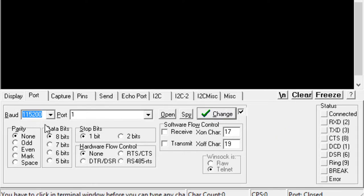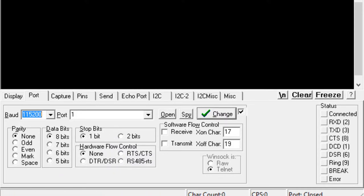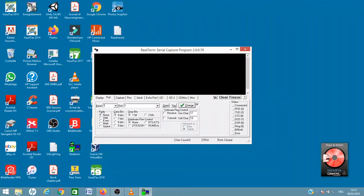8 data bits, 1 stop bit, and no flow control.